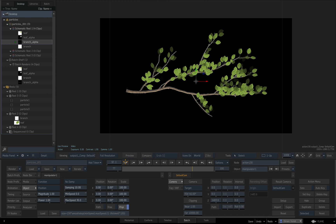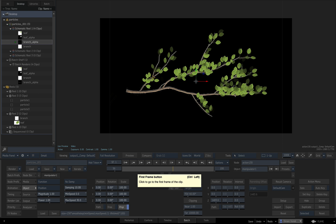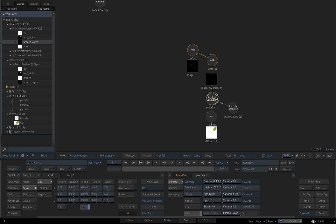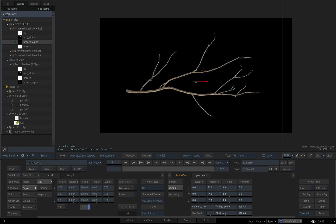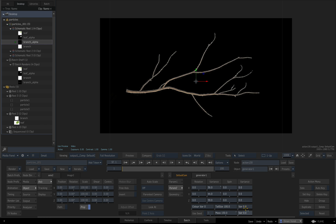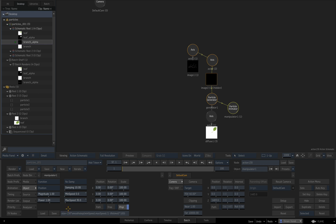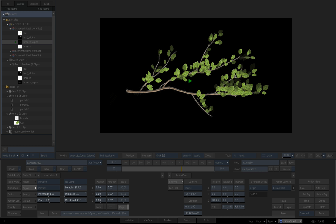These particles are all the same size. To introduce variable size per particle it's a bit tricky, but there is a parameter we don't usually use: mass. If we set mass to 150 with a variation of 50, it creates a mass between 100 and 200 per particle. We can then replace the 150 in the size formula with mass, so we'll see different sizes per particle.